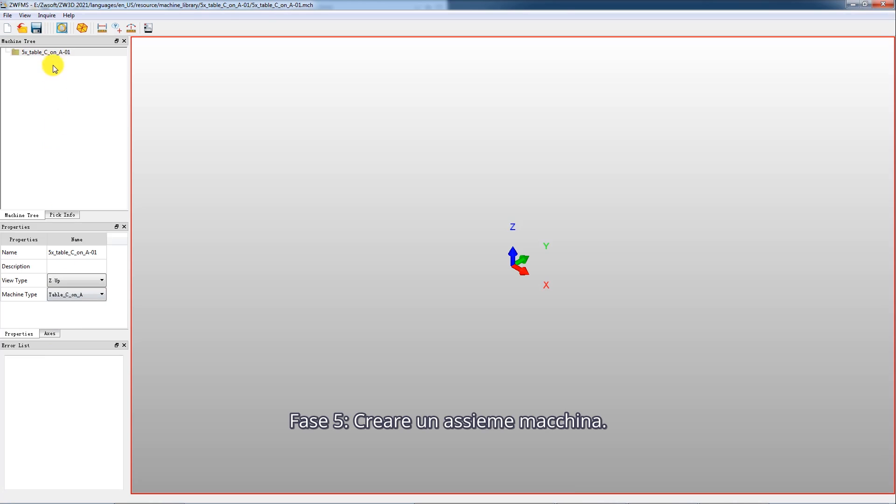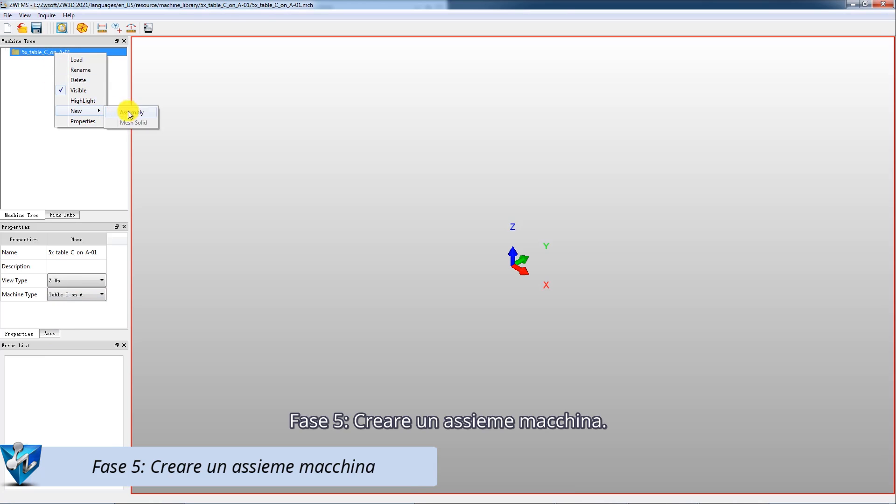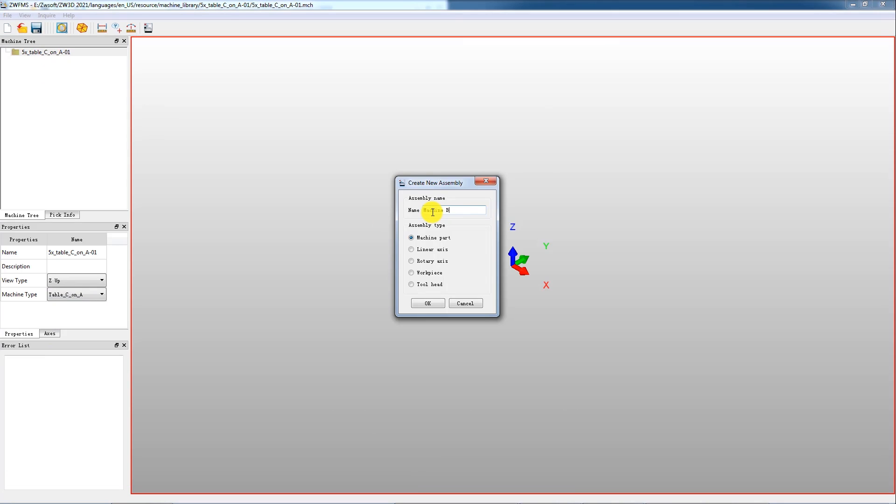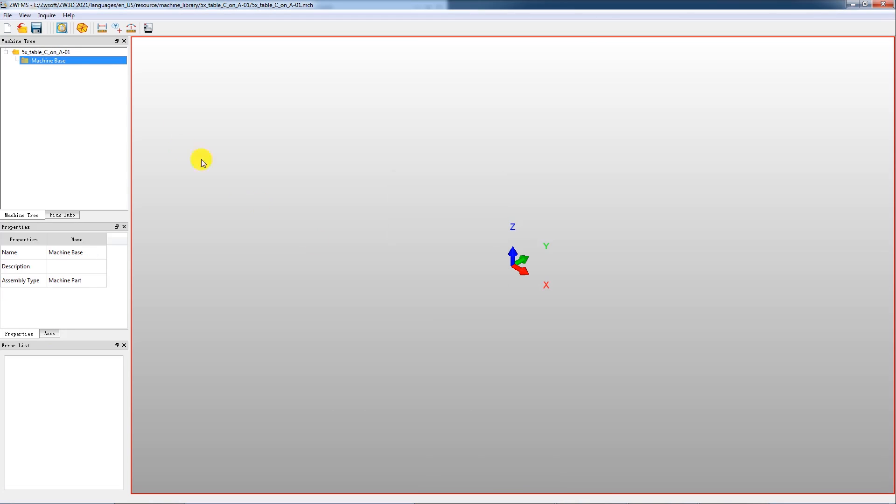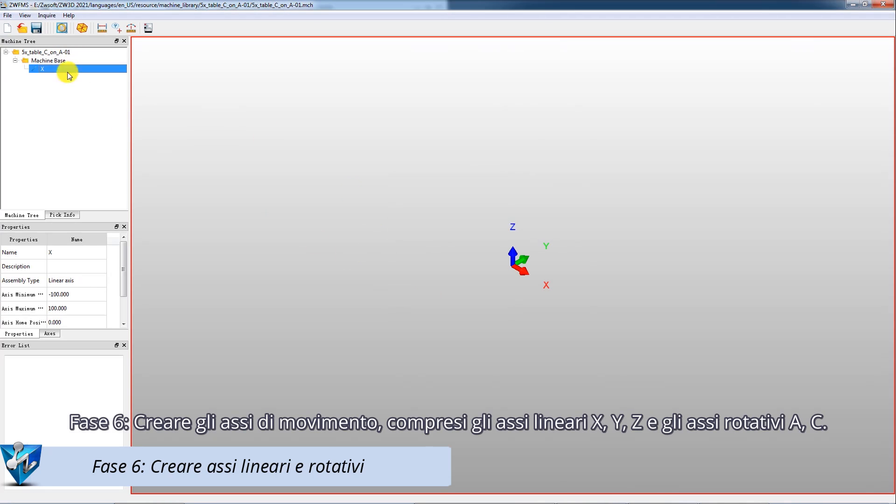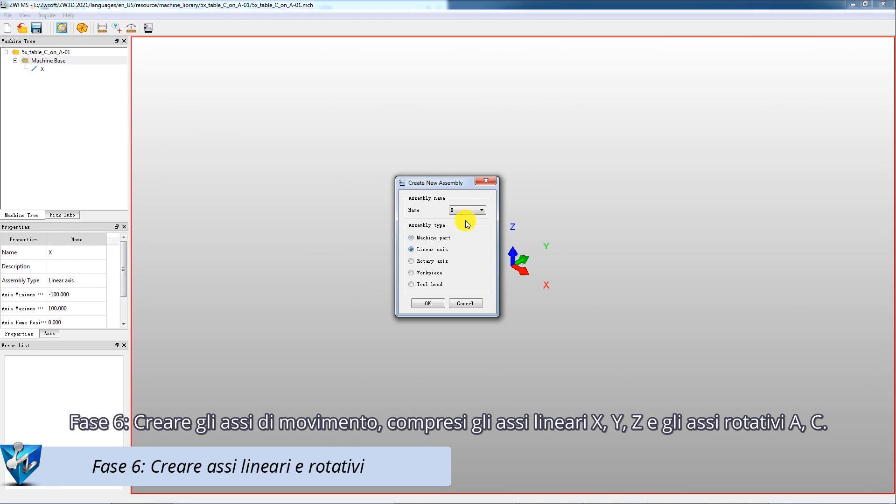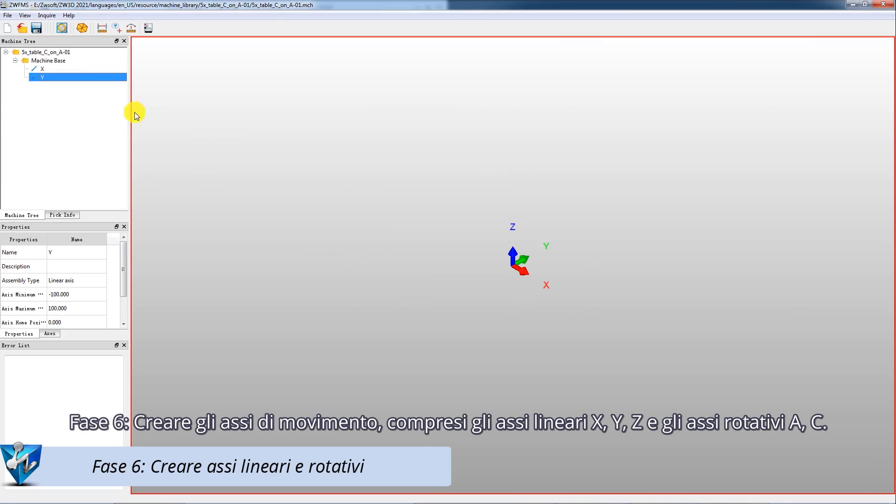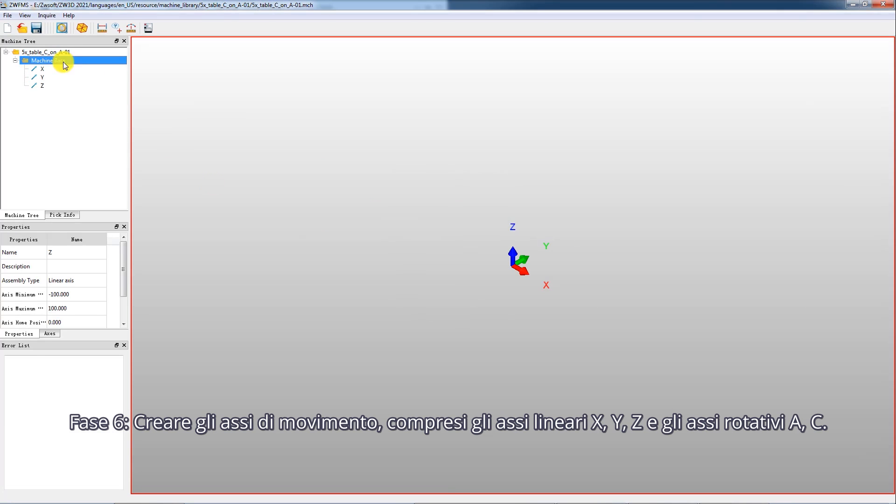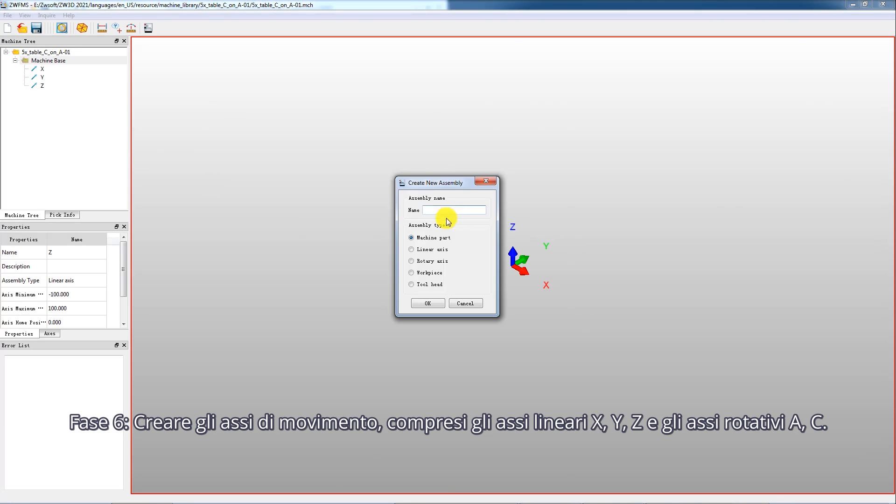Step 5: Create a machine assembly. Step 6: Create movement axes including X, Y, Z linear axes and AC rotary axes.